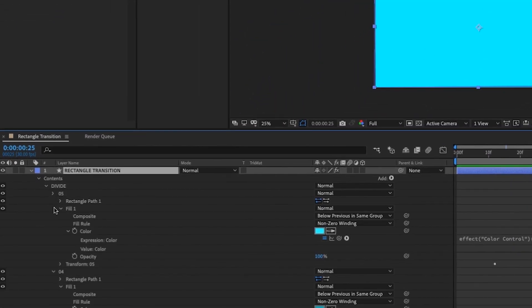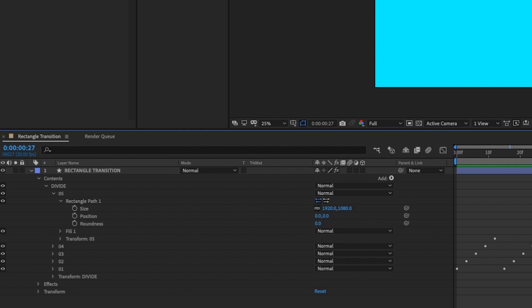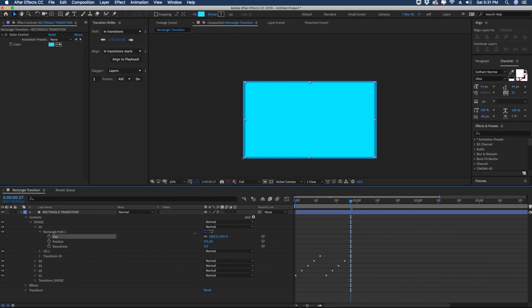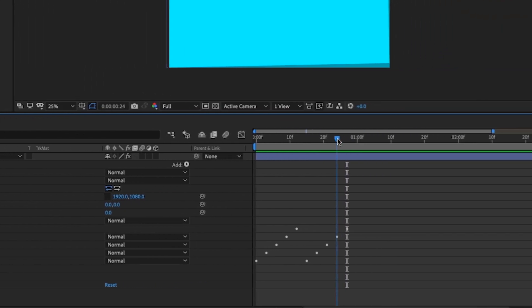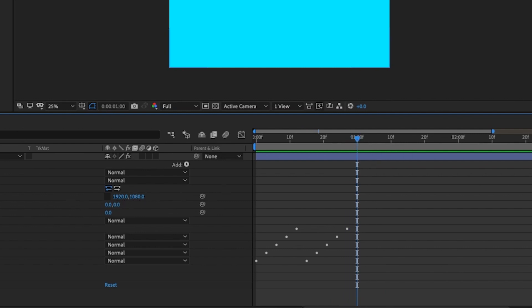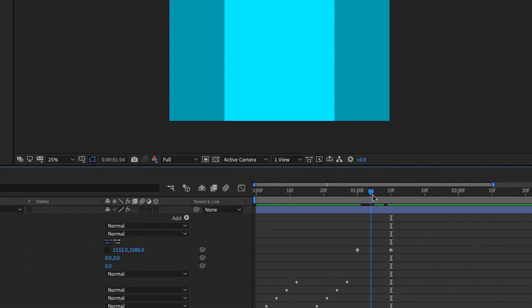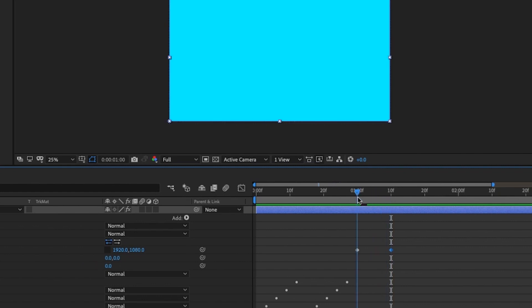Now we need this to animate off. Open up our groups and start with group five — open up our rectangle path. Rectangle path dimensions are different than the transform properties of your layer. No matter where your anchor point is, whenever you adjust the size it will always default to the middle. Go forward three frames from the last keyframe and adjust our rectangle path size. Put a keyframe right here, then go forward ten frames. You can either make the first value zero to animate from the side, or make the 1080 zero and it closes from top to bottom — we'll keep it closing from top to bottom.